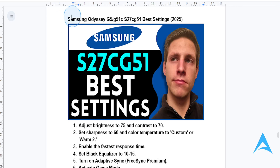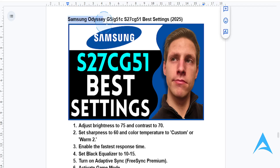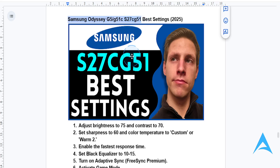Hey guys, in this video I want to show you how you can get the best display experience on your Samsung Odyssey G5, G51C, S27C G51 monitor for gaming and also daily use. So let's start with brightness and contrast.